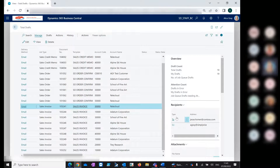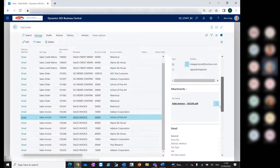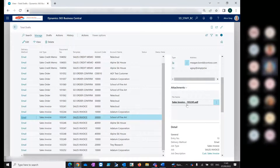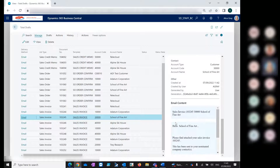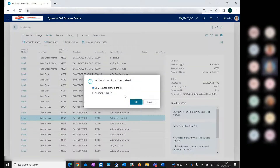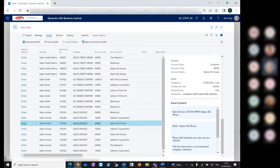Here are our sales invoices, and again we have our defined points of contact. We have our sales invoice report attached to the draft and our email content. We can see this is different — this is using our email template that we can define in Bulk Mailer. I'll just issue the one draft and show you how that looks.